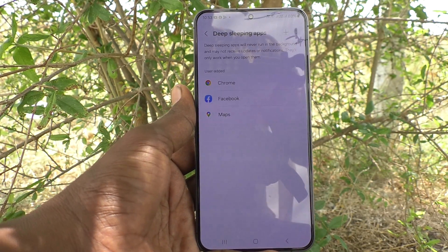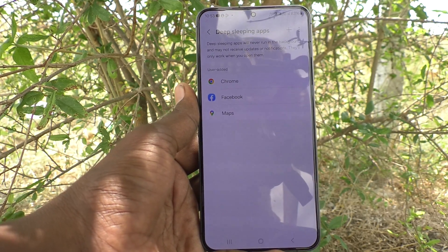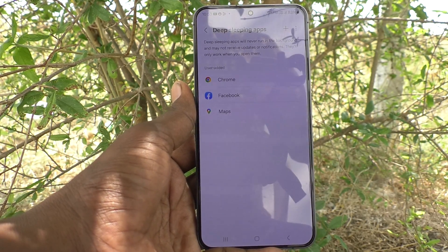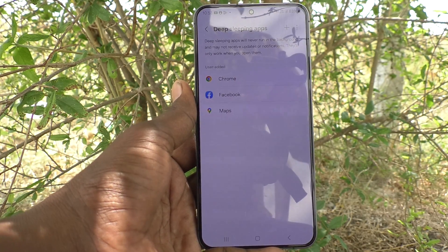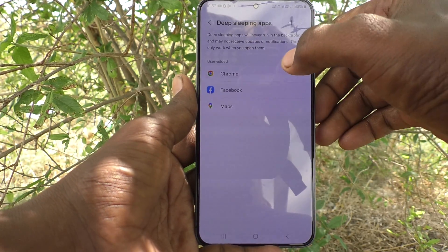They have been already added to deep sleeping mode. They will not receive any updates or notifications.